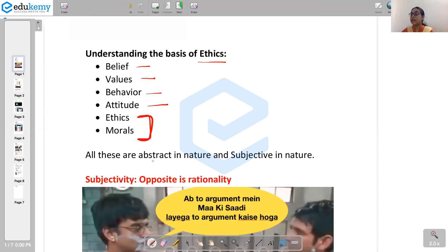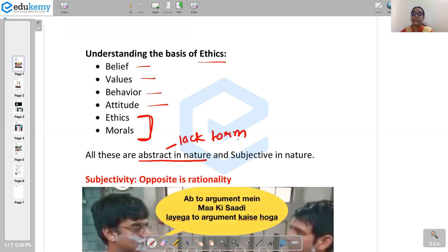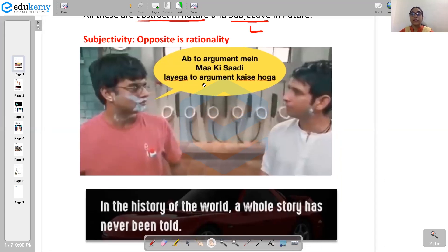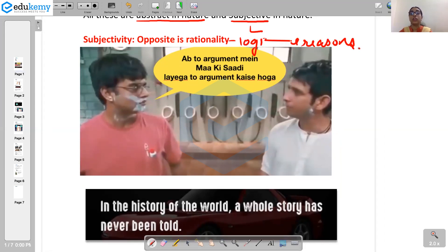These terms are abstract in nature — that is, they lack any fixed form. There is no one particular form which actually defines these terms. They are subjective in nature, meaning they vary from one subject to another. They are not always based on rationality or logic and reasoning. They are based on the thought processes which are actually in our mind.